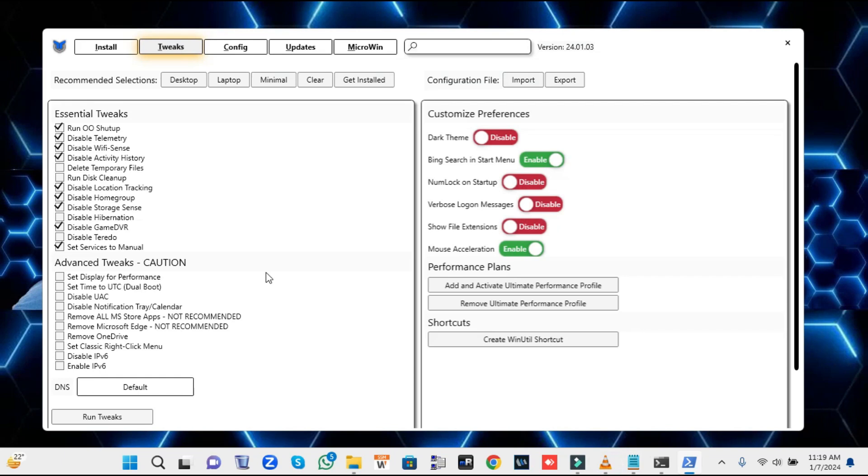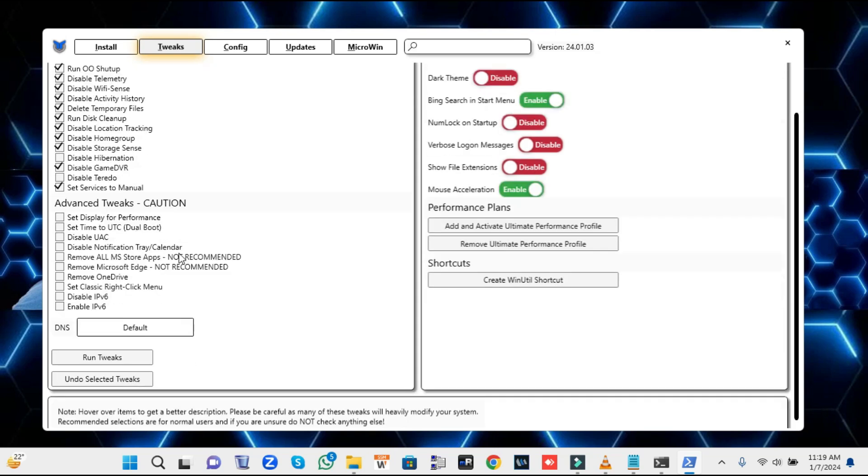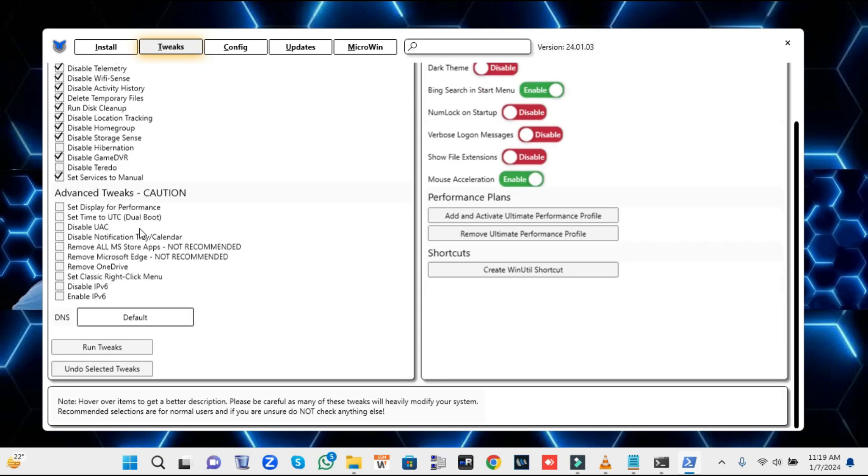In Essential Tweaks, it has not checked 'Delete temporary files,' so I will check all of them. You can read them if you want to avoid any one of them, then you can uncheck it. Then go down and find the Advanced Tweaks option. You can read what exactly you need. If you want to disable UAC user account control, you can disable it. I want to disable notification tray calendar, then I want to remove OneDrive.